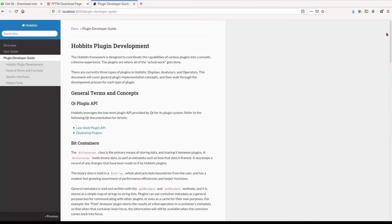In this video I'm going to show you how to extend the Hobbit's Bitstream Analysis GUI with plugins.